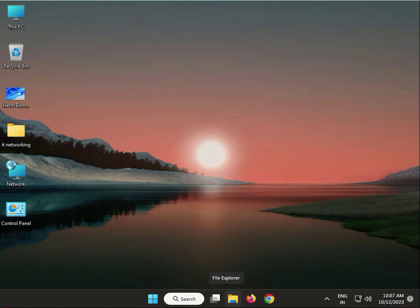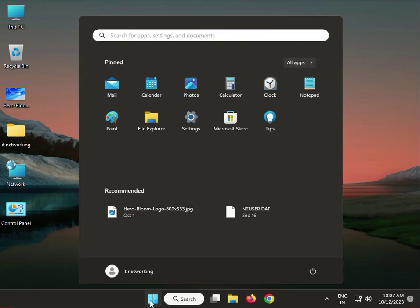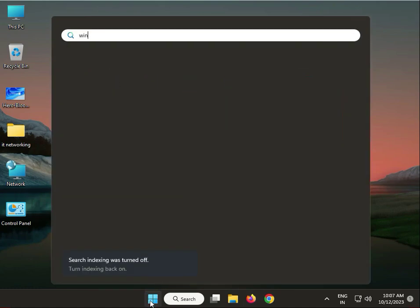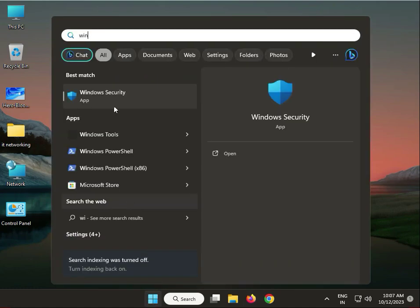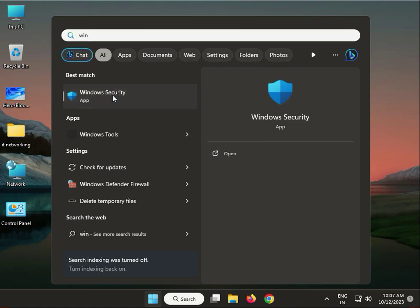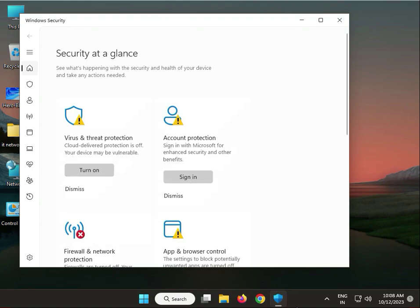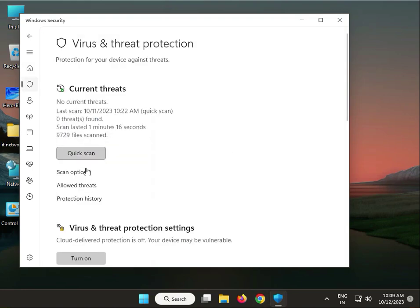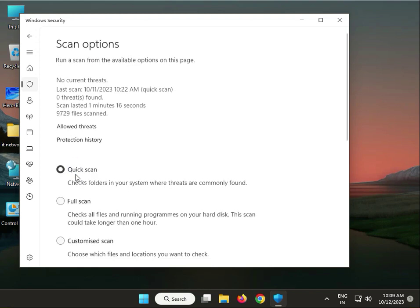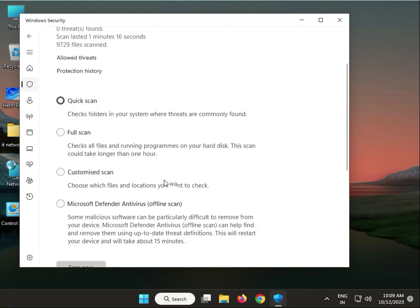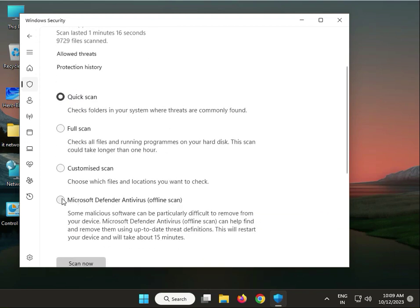Hello guys, welcome to my channel. First step: click the Start button and type Windows Security. Go to virus and threat protection, scan options. Select Microsoft Defender Antivirus offline scan, which takes about 15 minutes to complete.